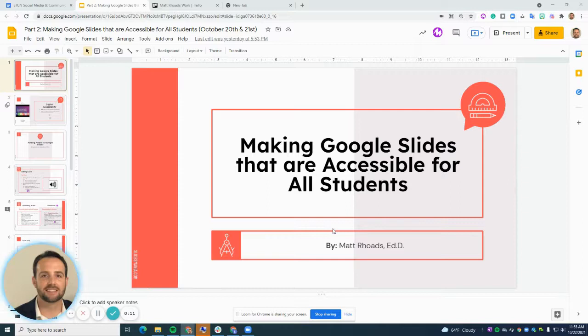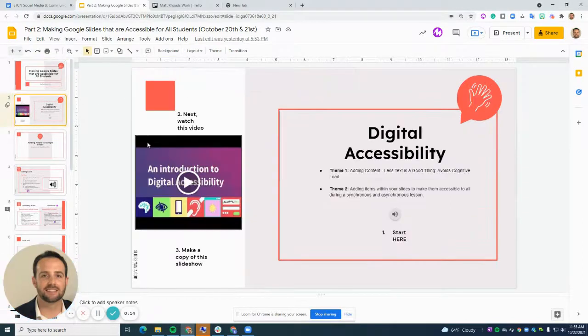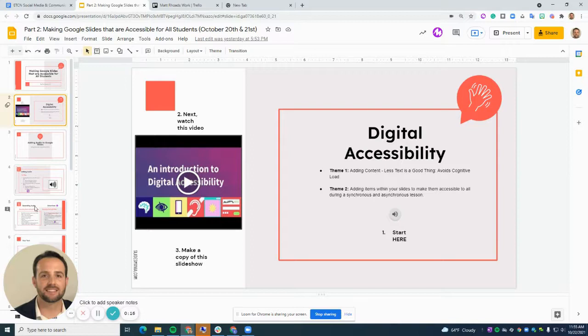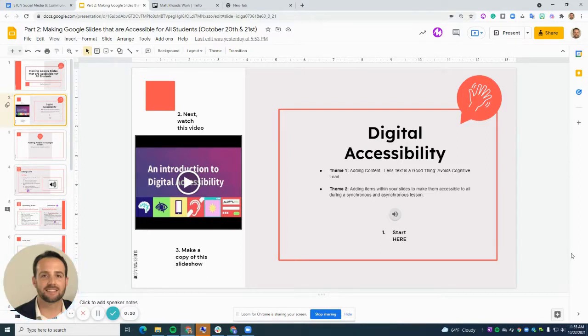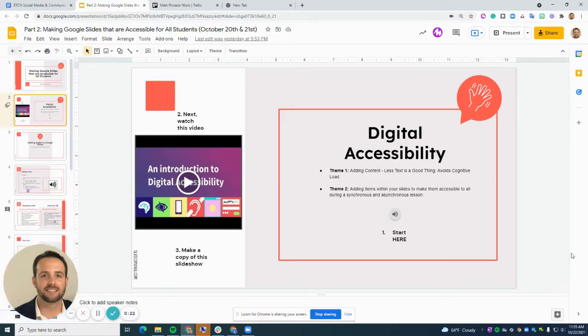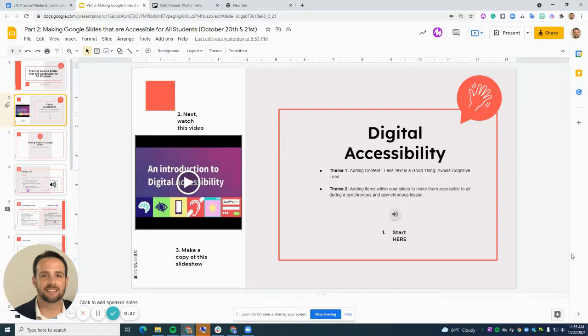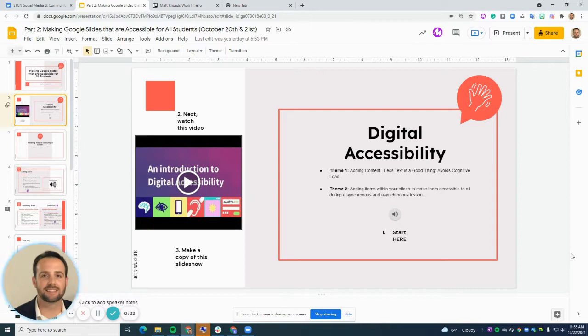When we think about accessibility, we have a number of themes that we want to display. First, when creating content, we want to do less text and incorporate more video and audio, as more text creates cognitive load, which is essentially too much information for us to process at once.